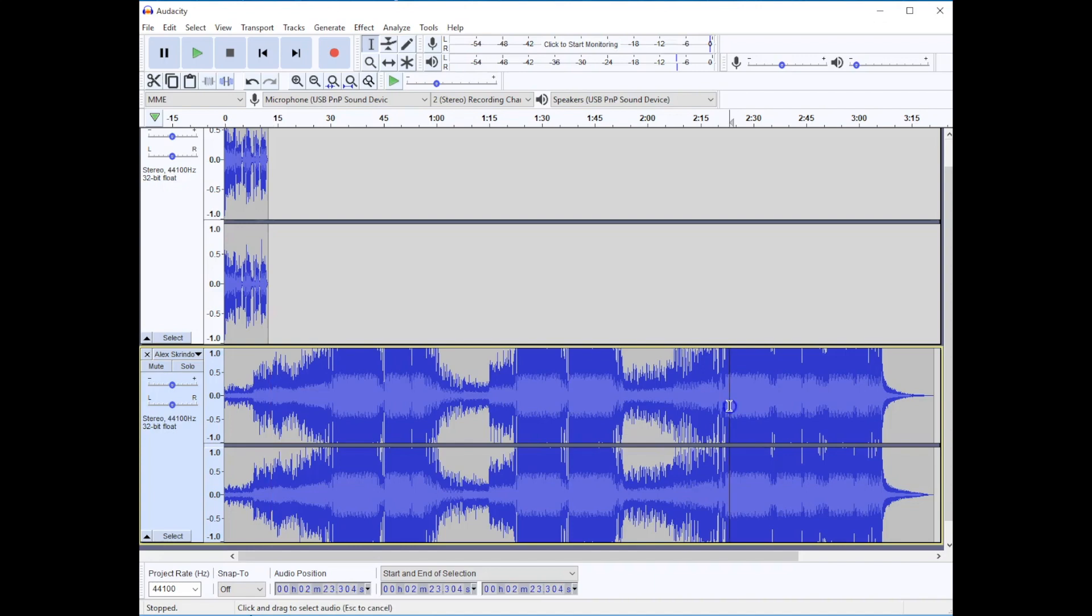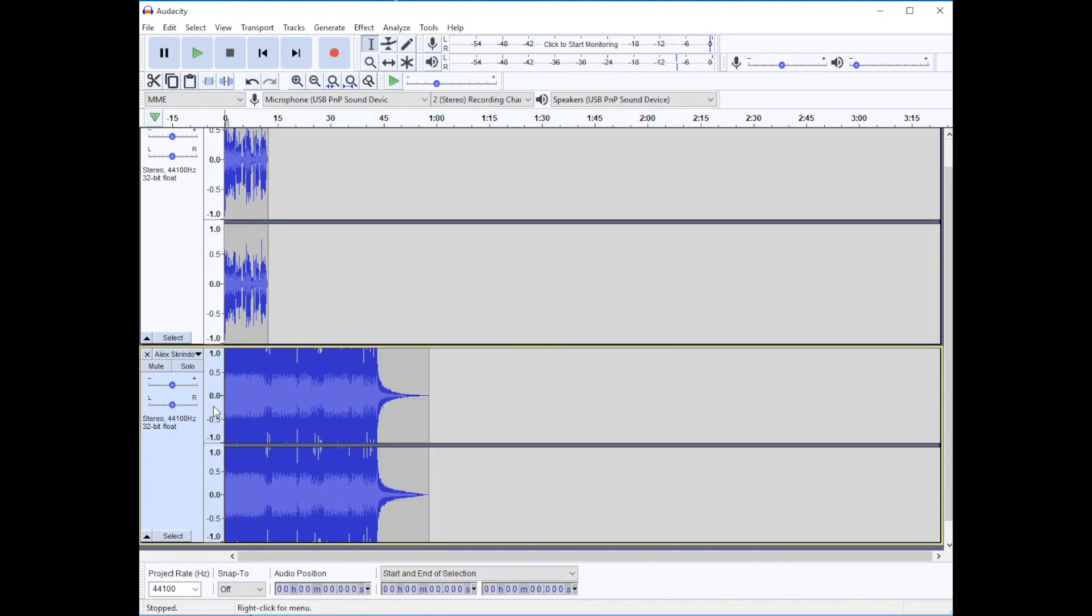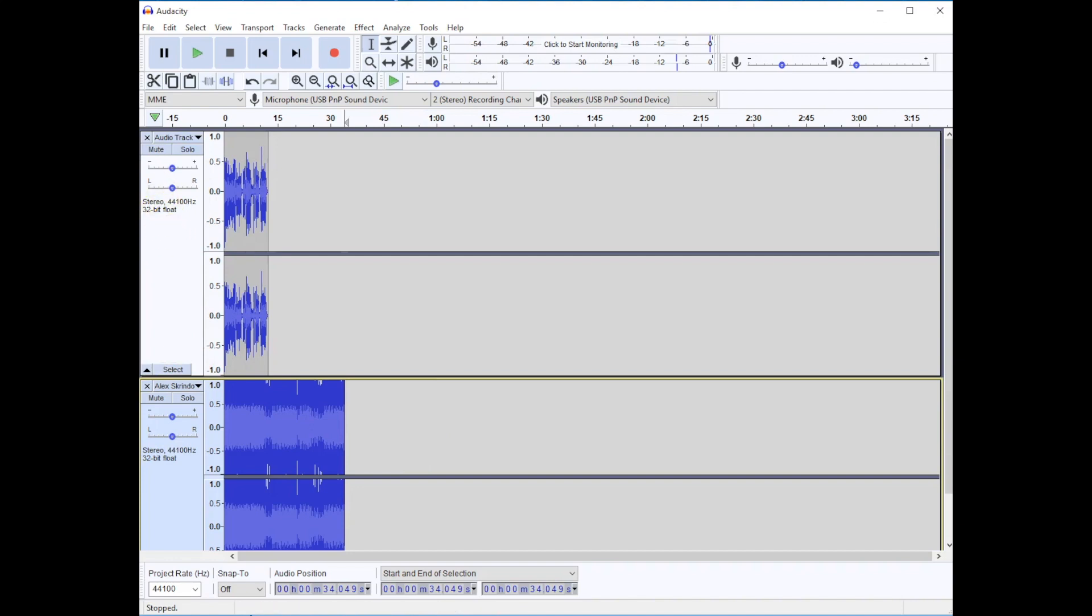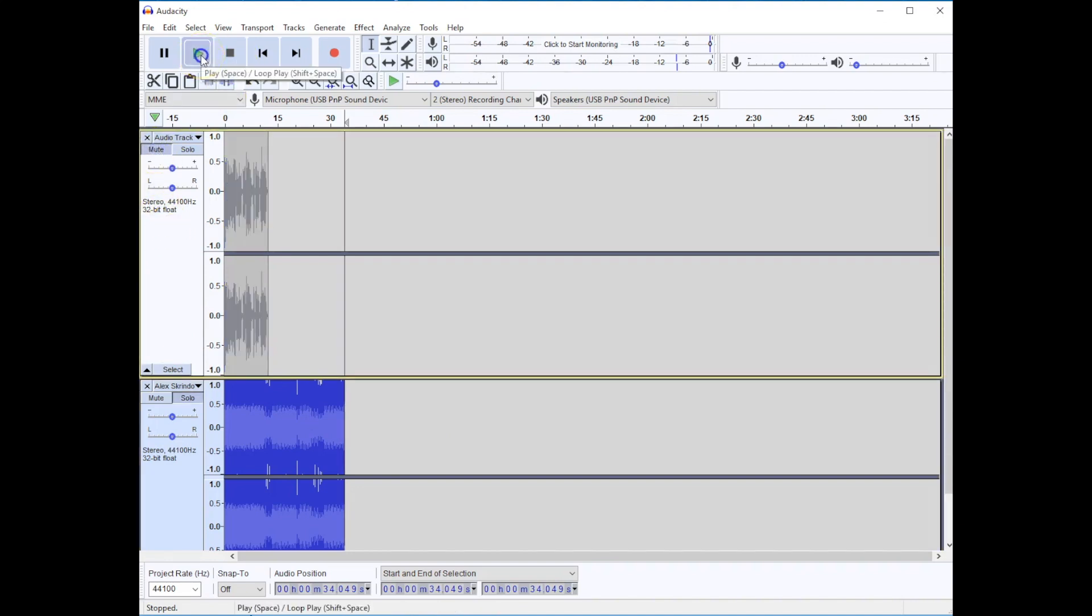I'm going to highlight about two minutes worth of stuff and just delete it. I'm going to highlight this section and delete it. I'm going to mute this so you can hear what the audio sounds like at the moment.